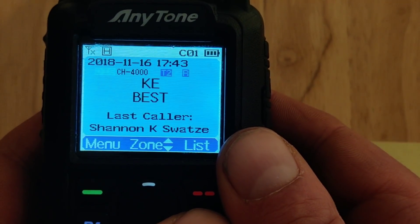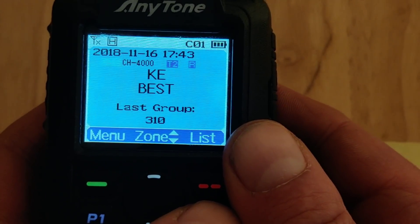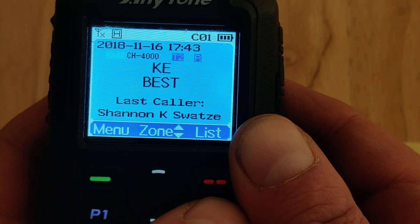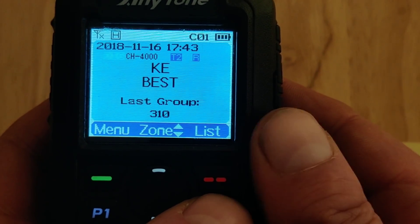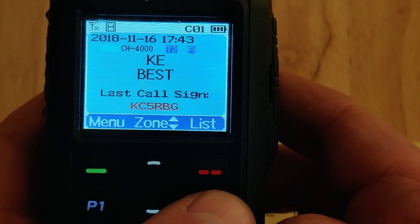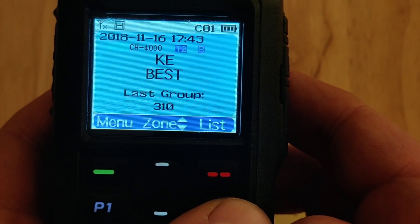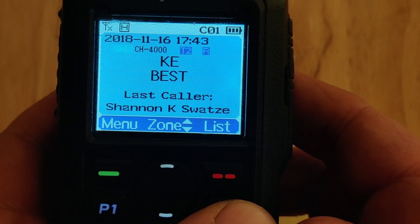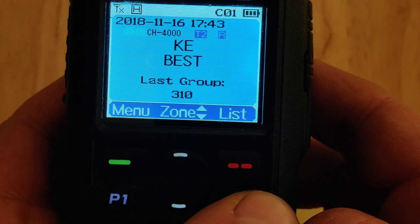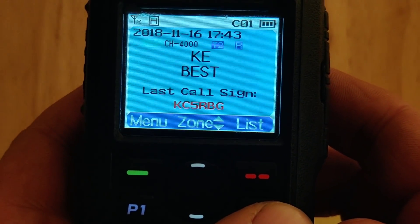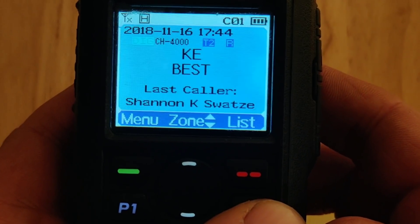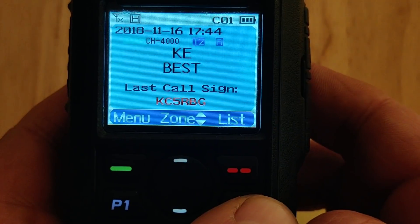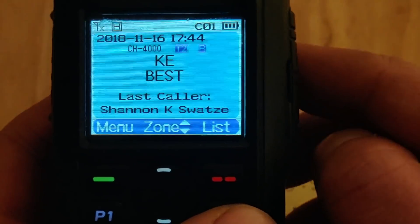That will stay connected for 30 minutes since you last keyed up. In your computer programming software, in optional settings, there's a setting called — let me look at the screen — 'group call hold time', found in digital functions. You need to increase the connection time to 30 minutes and then it will stay connected.